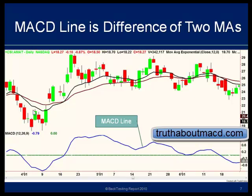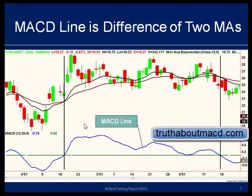When the fast moving average is below the slow moving average, the MACD line is below zero. And when the fast moving average is above the slow moving average, the MACD line is above zero. So at the point where the two moving averages cross, the MACD line crosses zero.